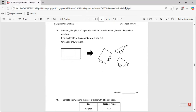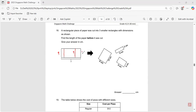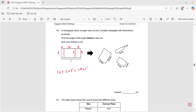Question number eighteen: a rectangular piece of paper was cut into three smaller rectangles. What is common to all is the width of 9. The dimensions are 2, 5, and 12. The length of the paper before it was cut is 12 plus 2 plus 5, which equals 19 centimeters.